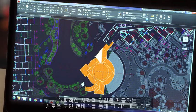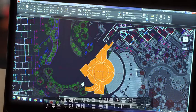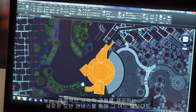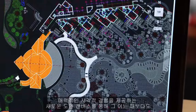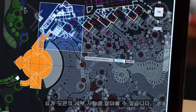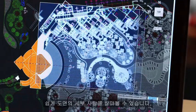Improvements to the drawing canvas produce a stunning visual experience that makes navigating the details of your drawings easier than ever.